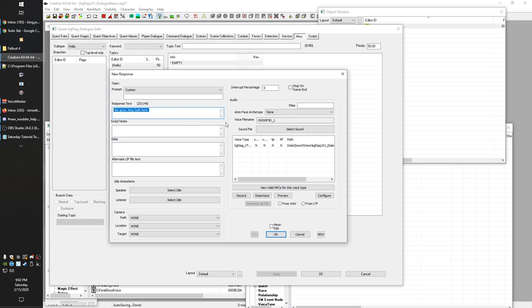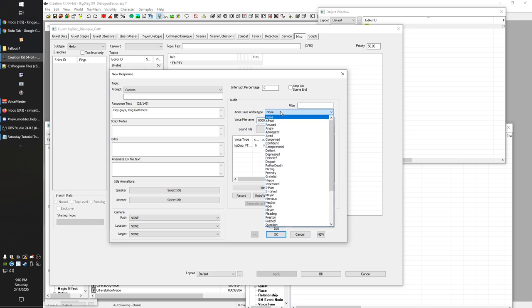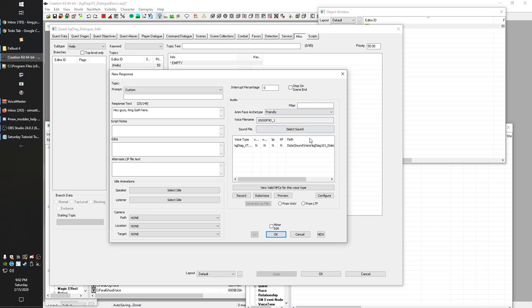This is a very intimidating screen but generally you'll only use the response text box and the Face Archetype. Choose how they're talking — we'll say Friendly. Then you select this little record button and you can talk right into the microphone and speak the line. This is a great way to quickly prototype. Another way to do it is RoboVoice, but Bethesda did not include a RoboVoice file generator in the Creation Kit. There are versions floating around but I wouldn't include one I can't verify. For now, just know that RoboVoice doesn't actually do anything by default.